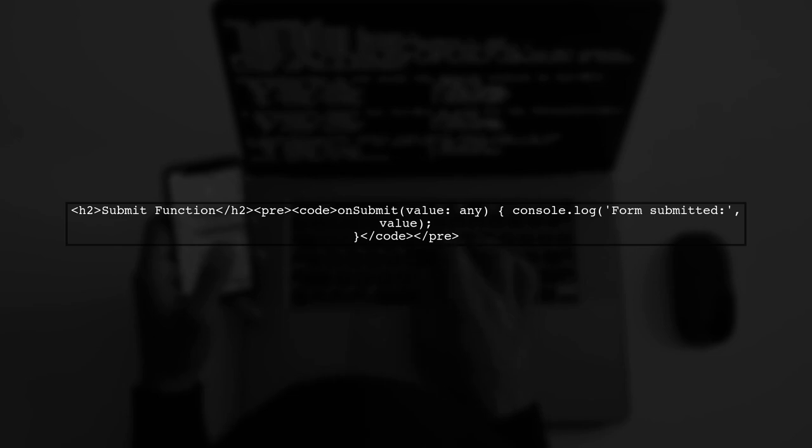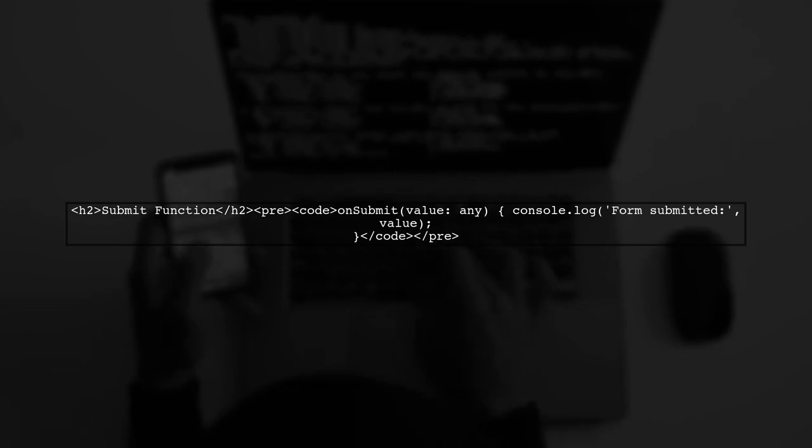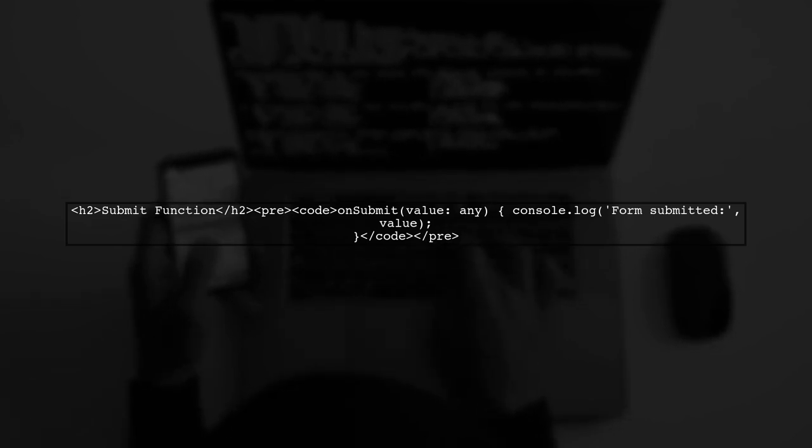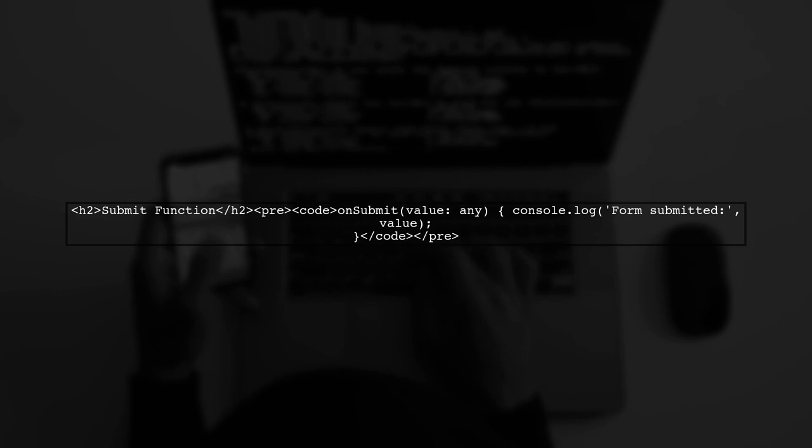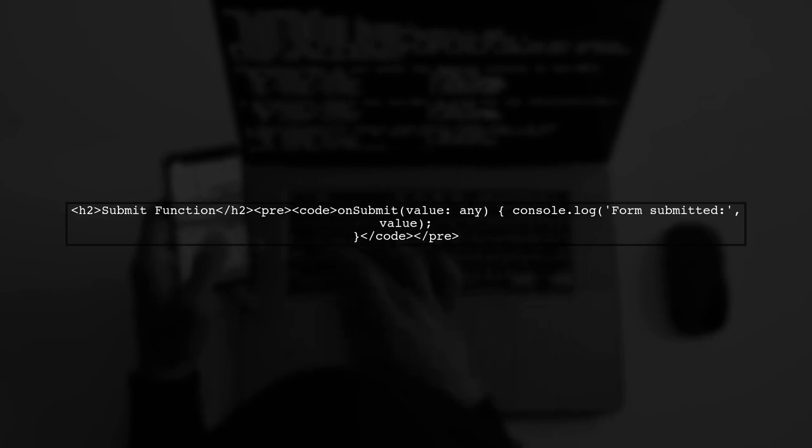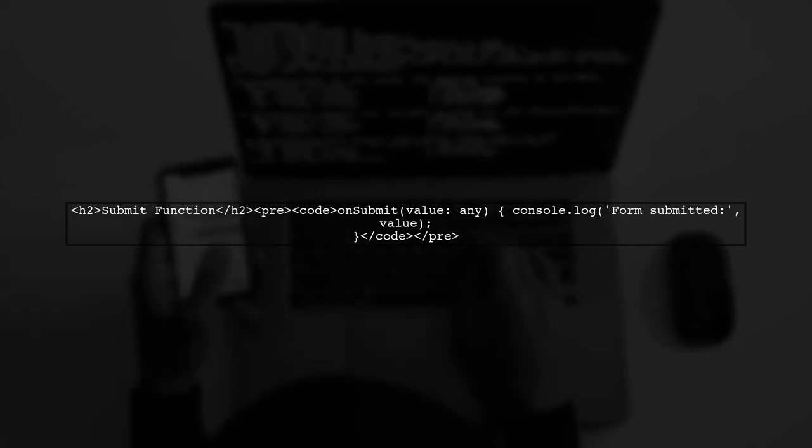Finally, ensure that the on-submit function is correctly defined in your component. This function should log to the console when the form is submitted.